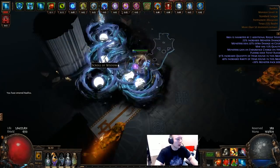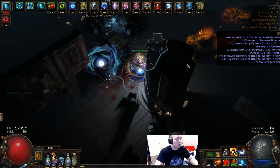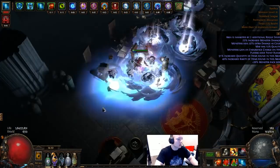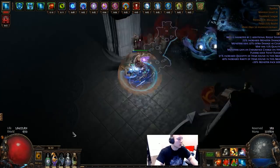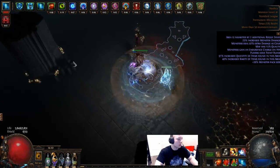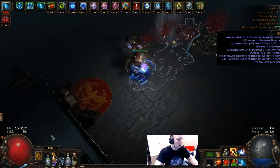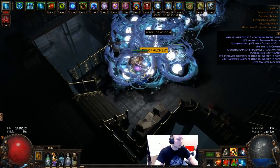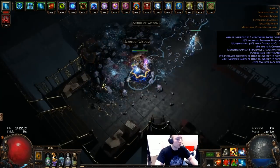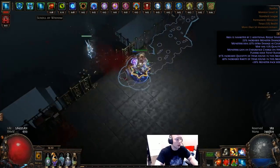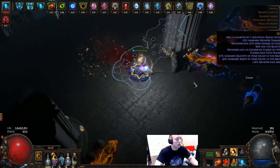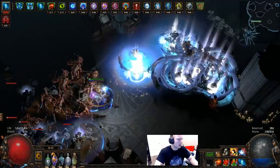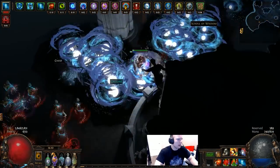I'm assuming it's still going to be relatively similar in gear and in gems to this build that I have here that I threw together on standard.